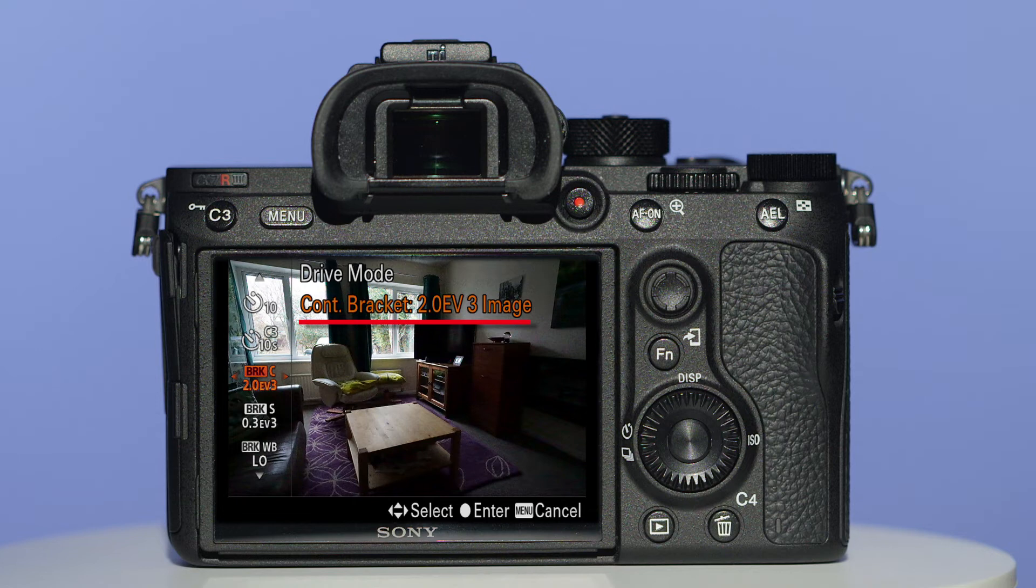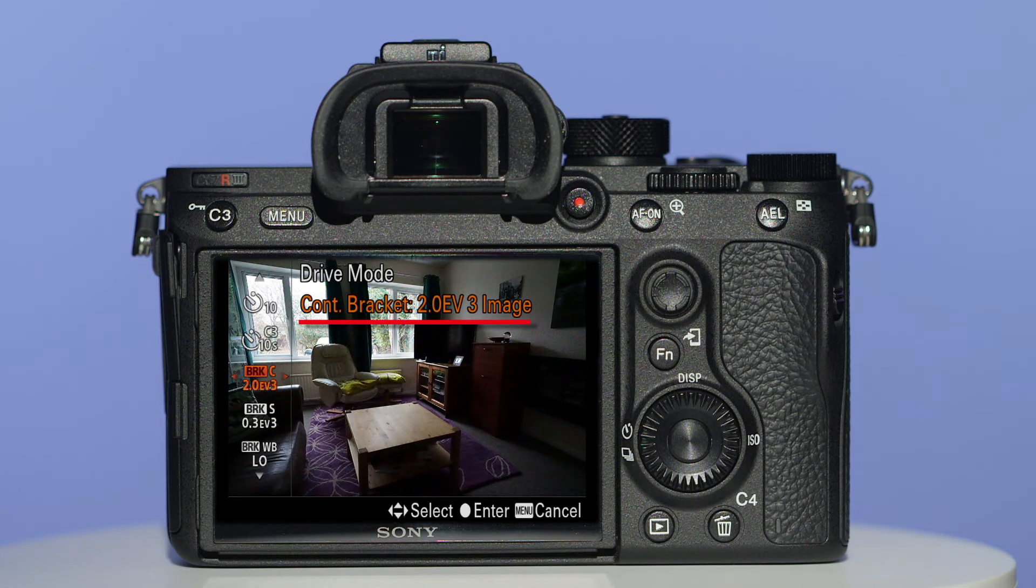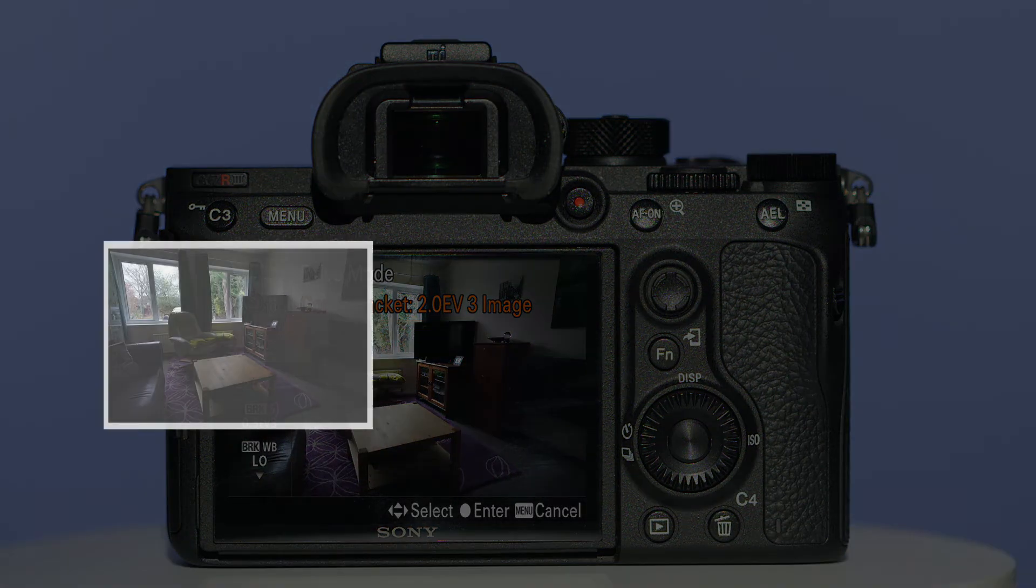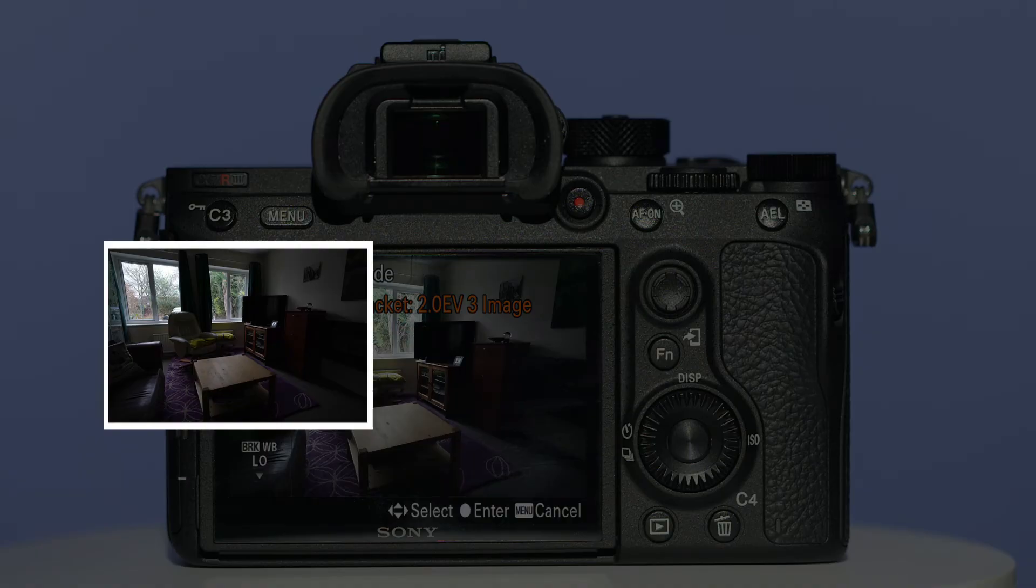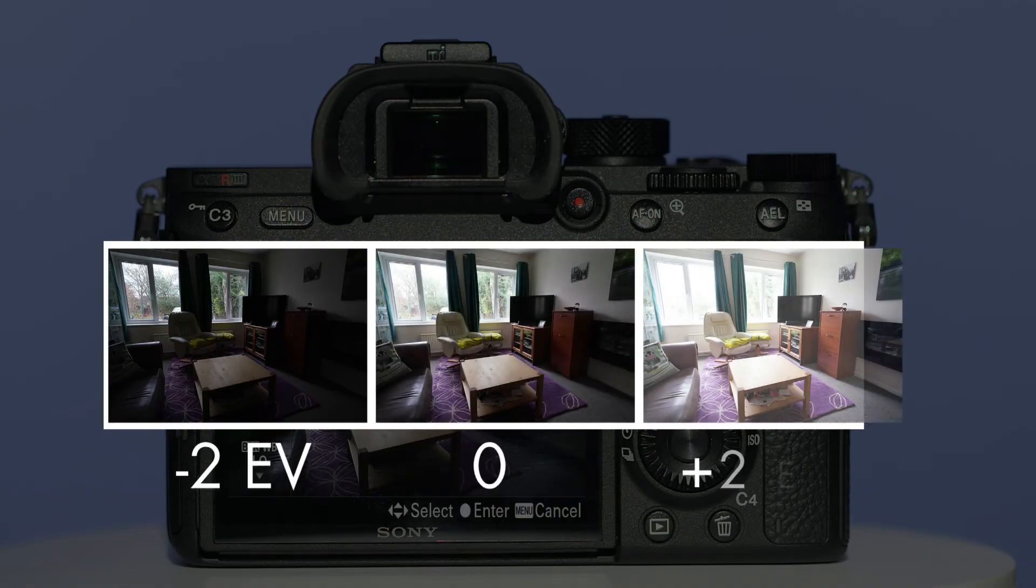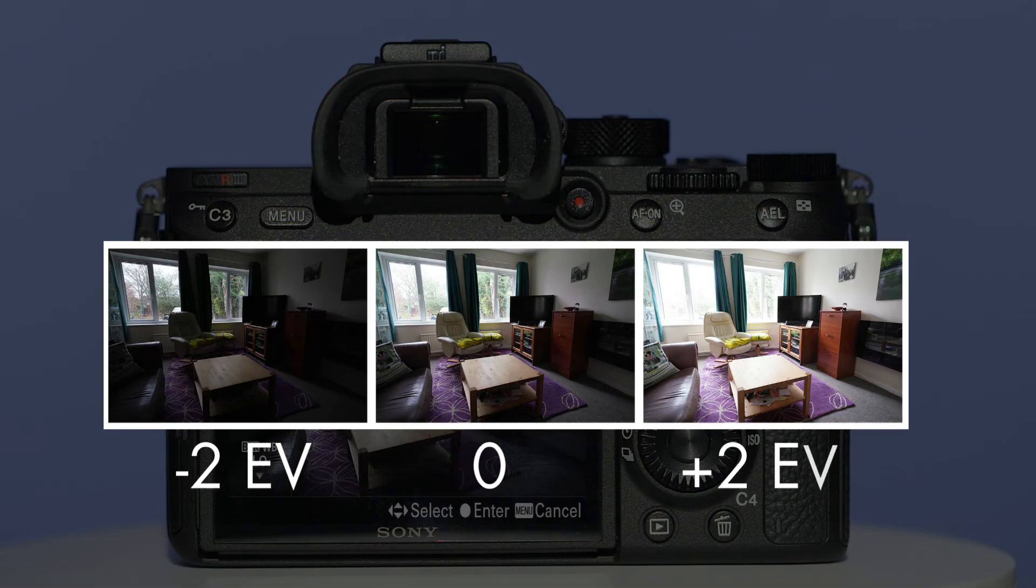In effect, what you've chosen are 3 photographs at 2EV spacing: one photo at 2 stops underexposed, one photo exposed normally, and one photo 2 stops overexposed.